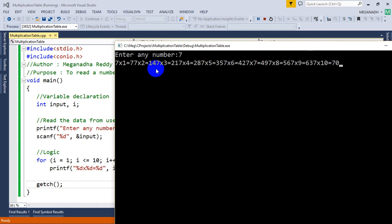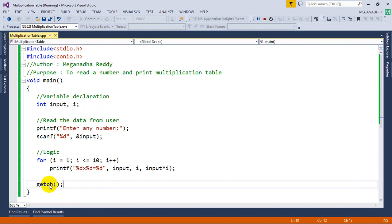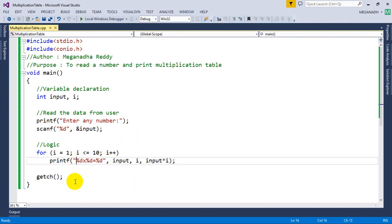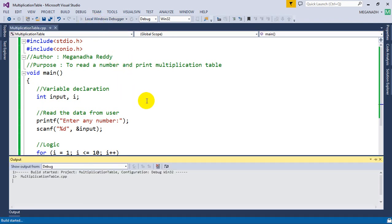You can see in the same line because I have not used \n. So let's put \n here before the line. I'm going to put \n for new line before this. Let's run this once again.